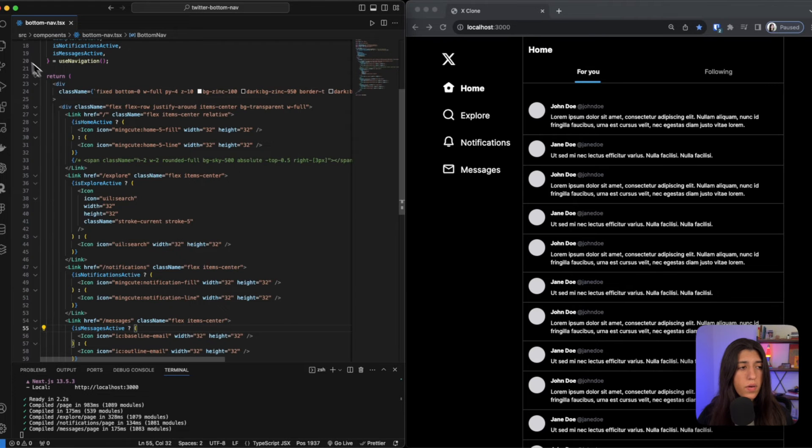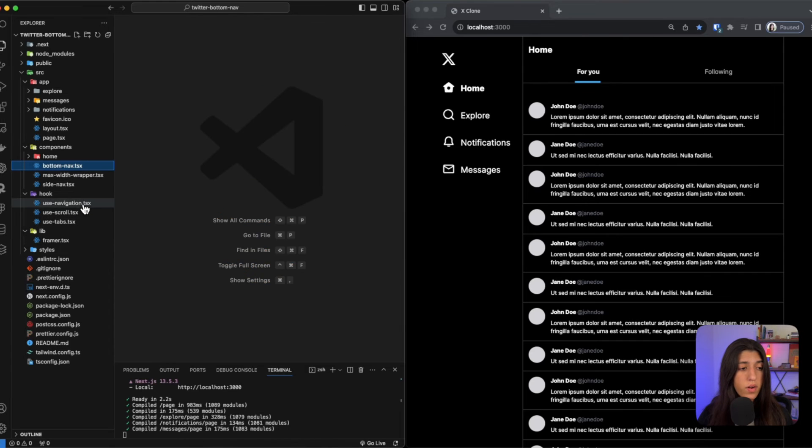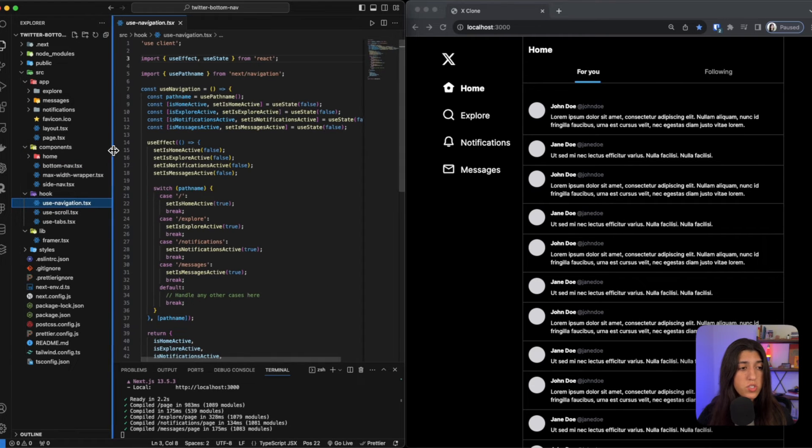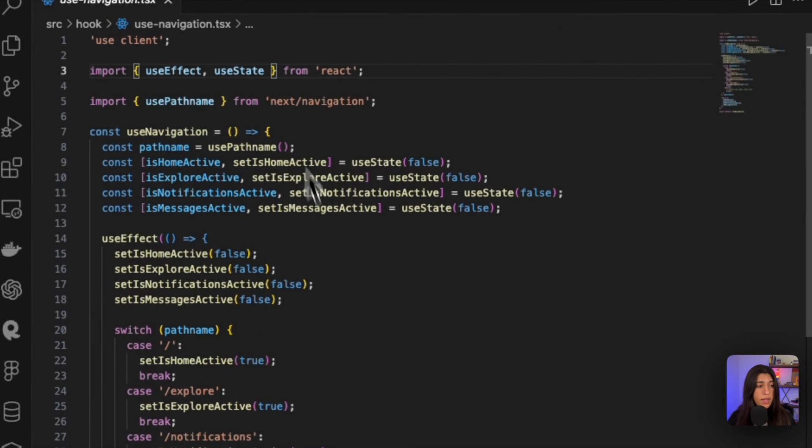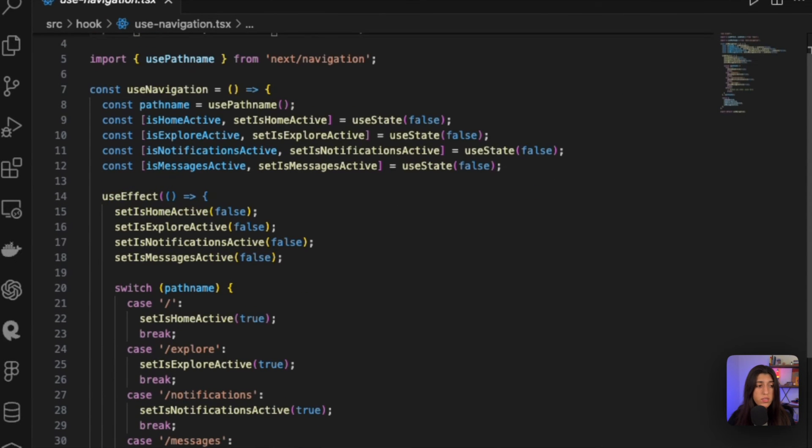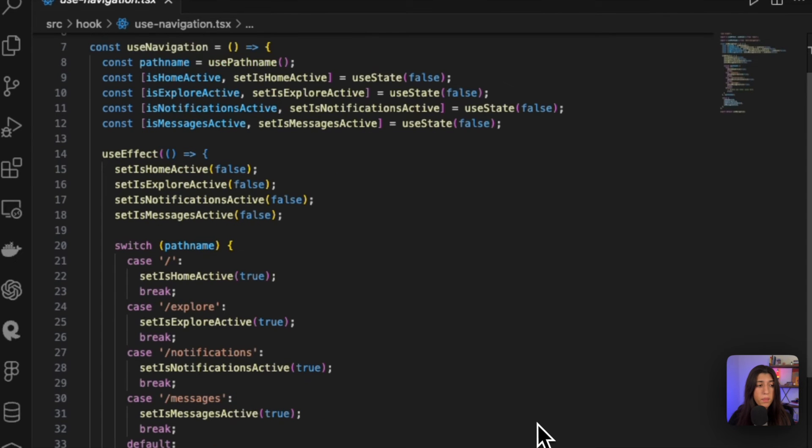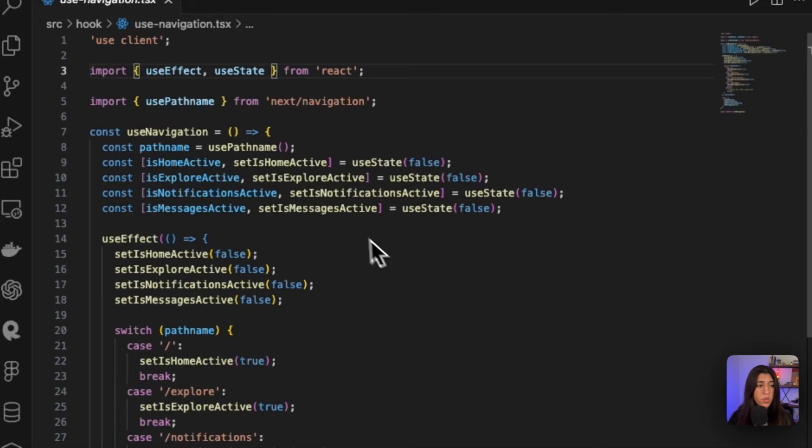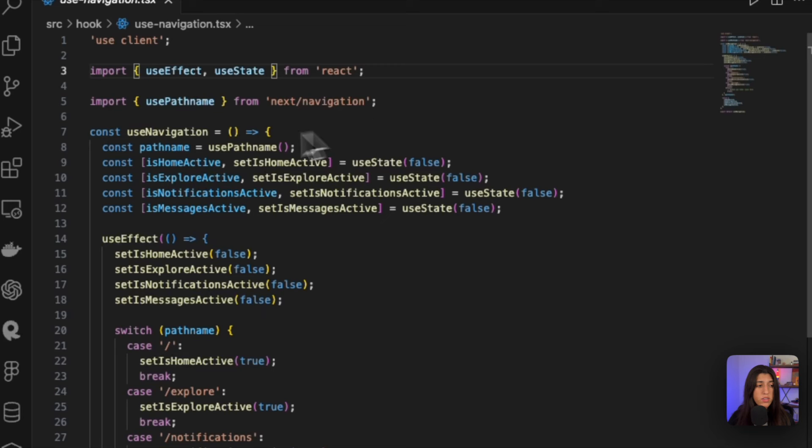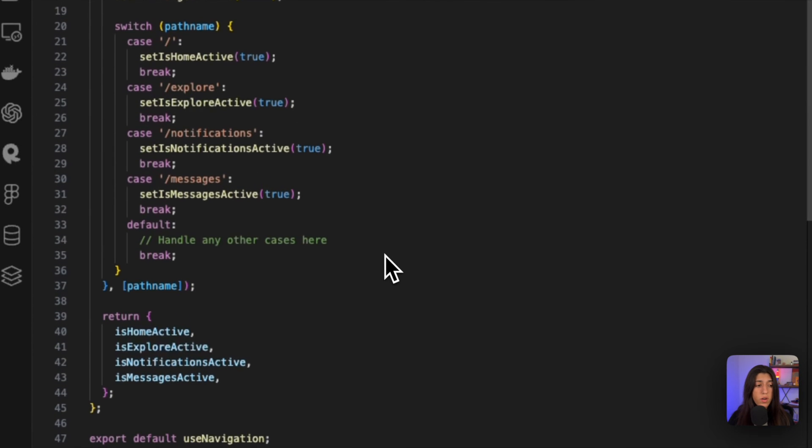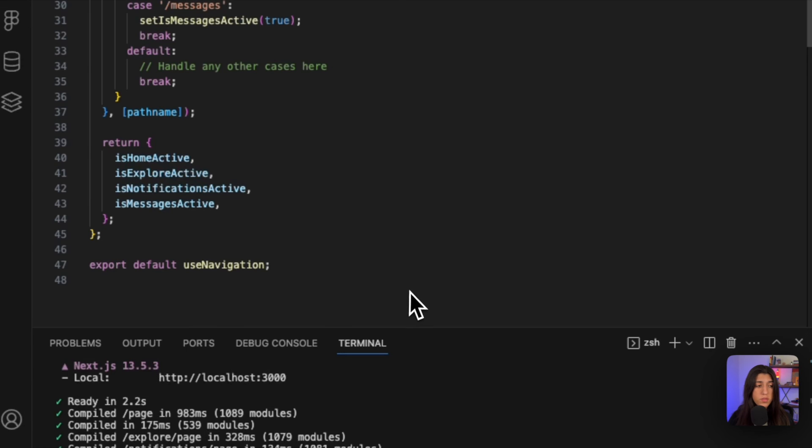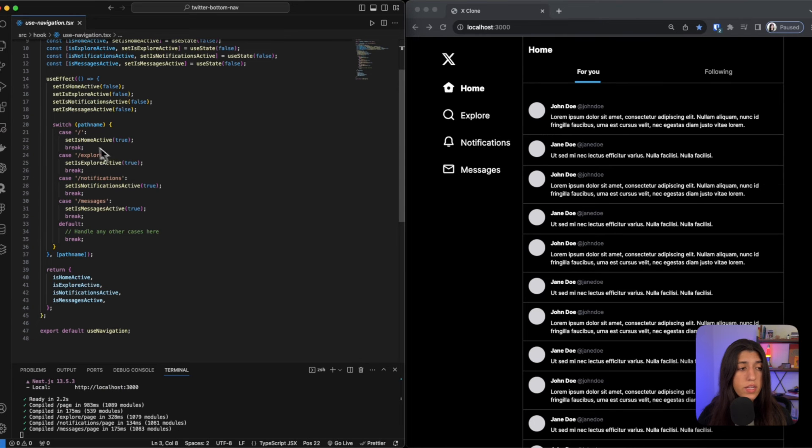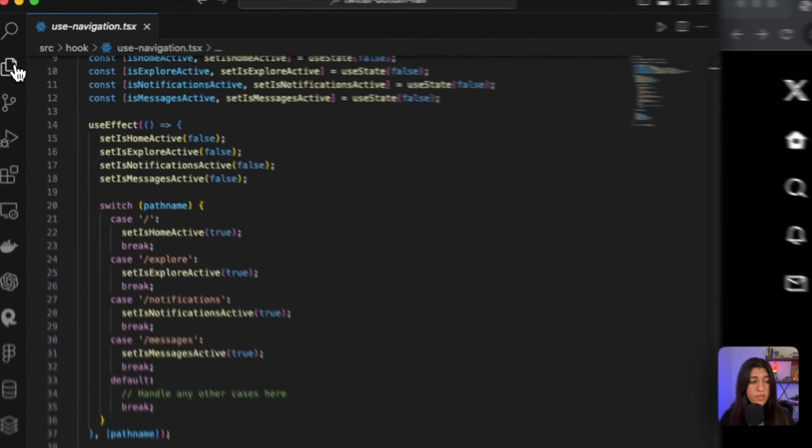So we could go ahead and move on to our hooks that we were importing. We have our use navigation, which is pretty straightforward. We have our use client, we are using our use effect and use state. So we have initialized some constants, and depending on the path - so we are using the use path name hook from the Next navigation to call to see what path we're on - and then depending on that, that's when we set it to true or false. And it's returning these variables, and it's inside a use effect because if there's any change, we want to make sure that we are catching those changes.